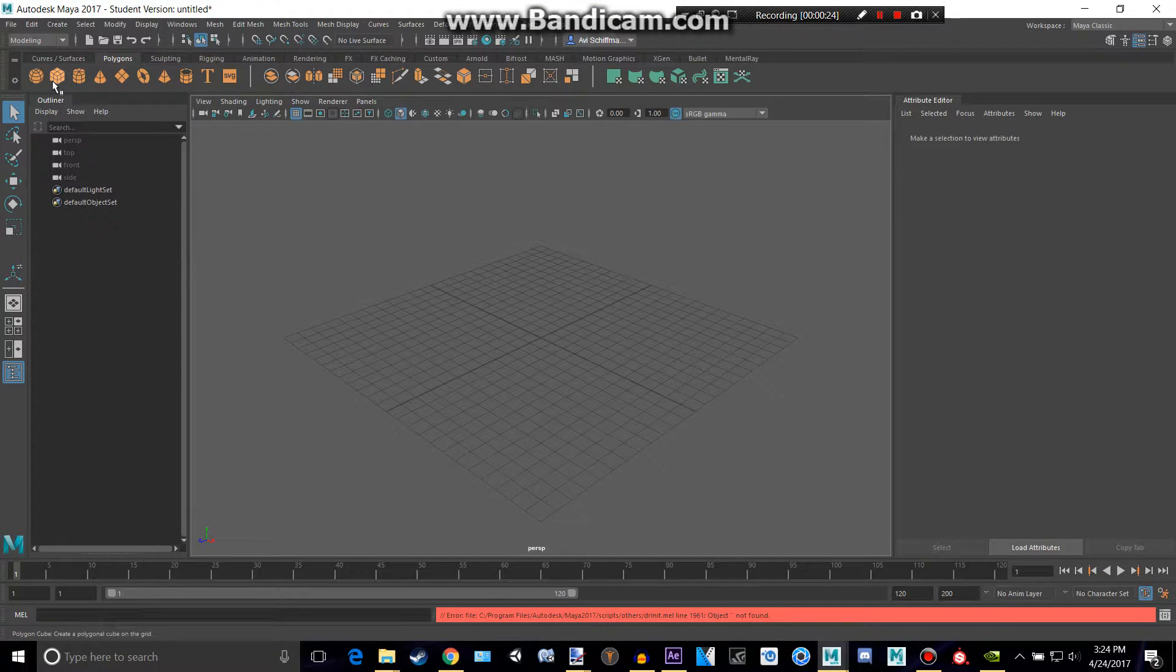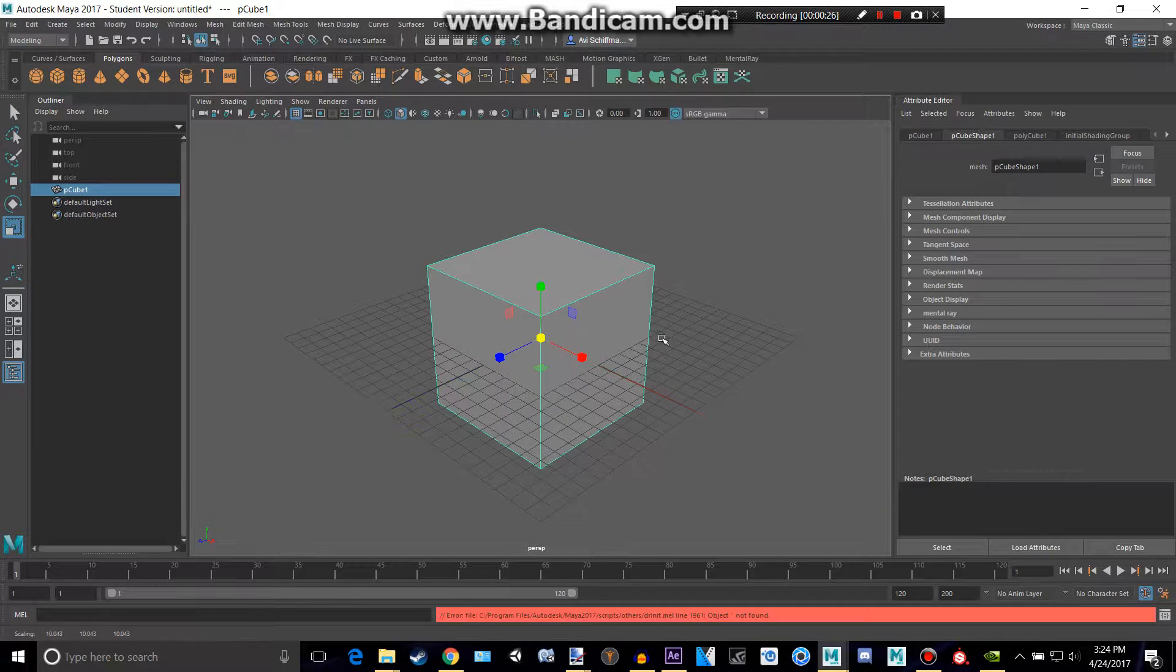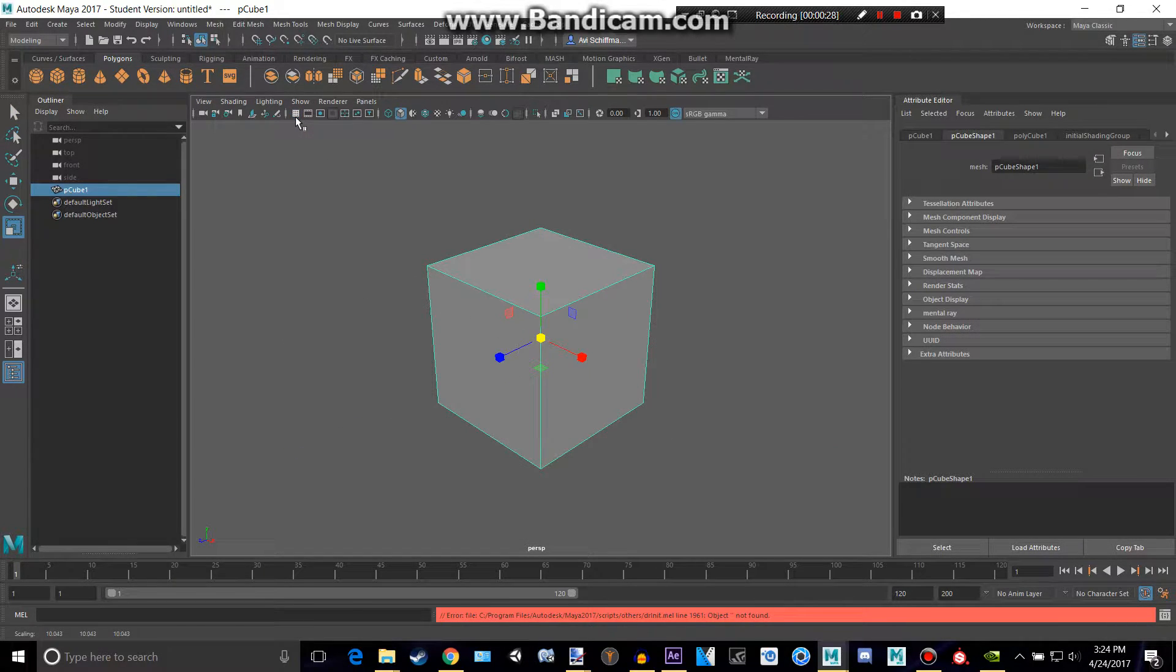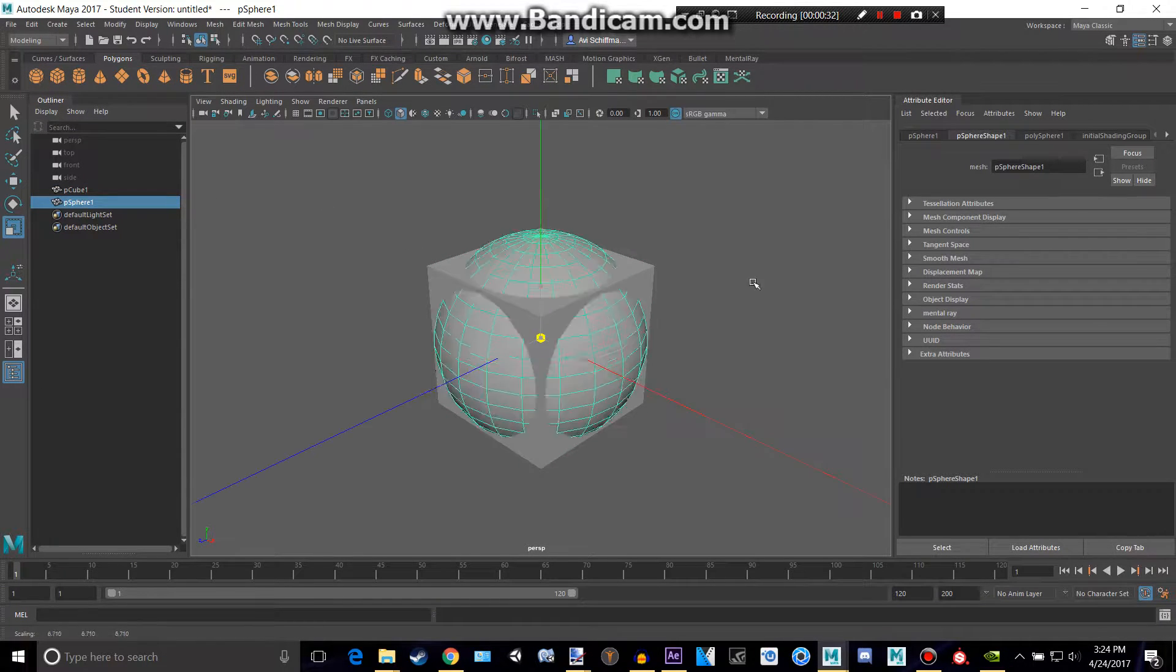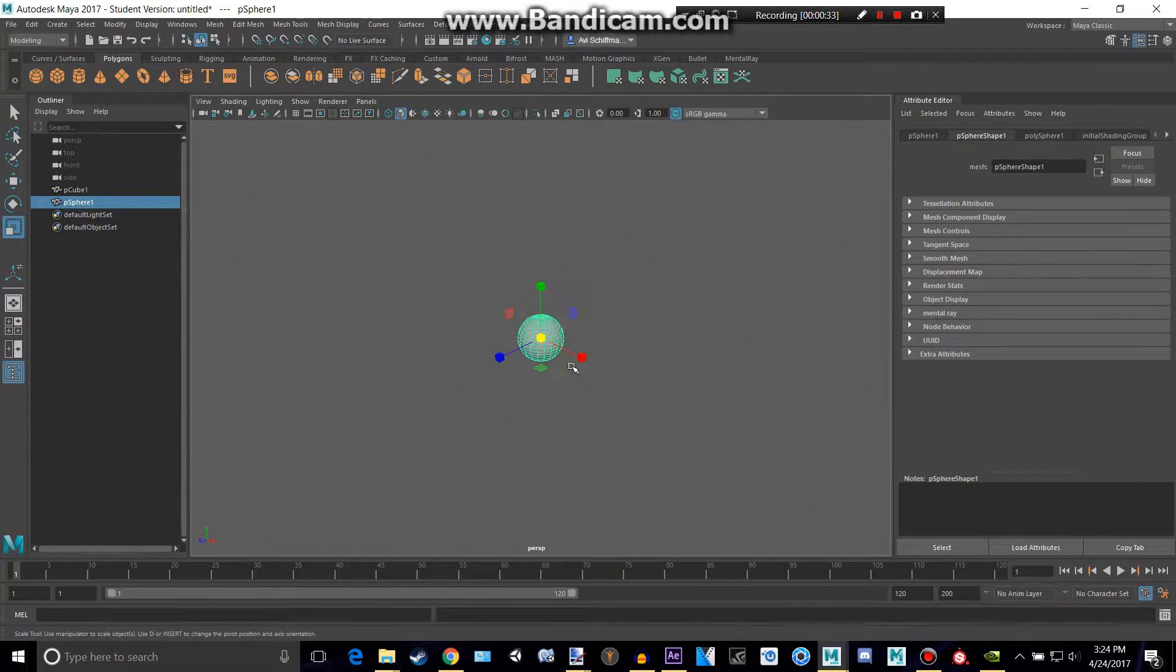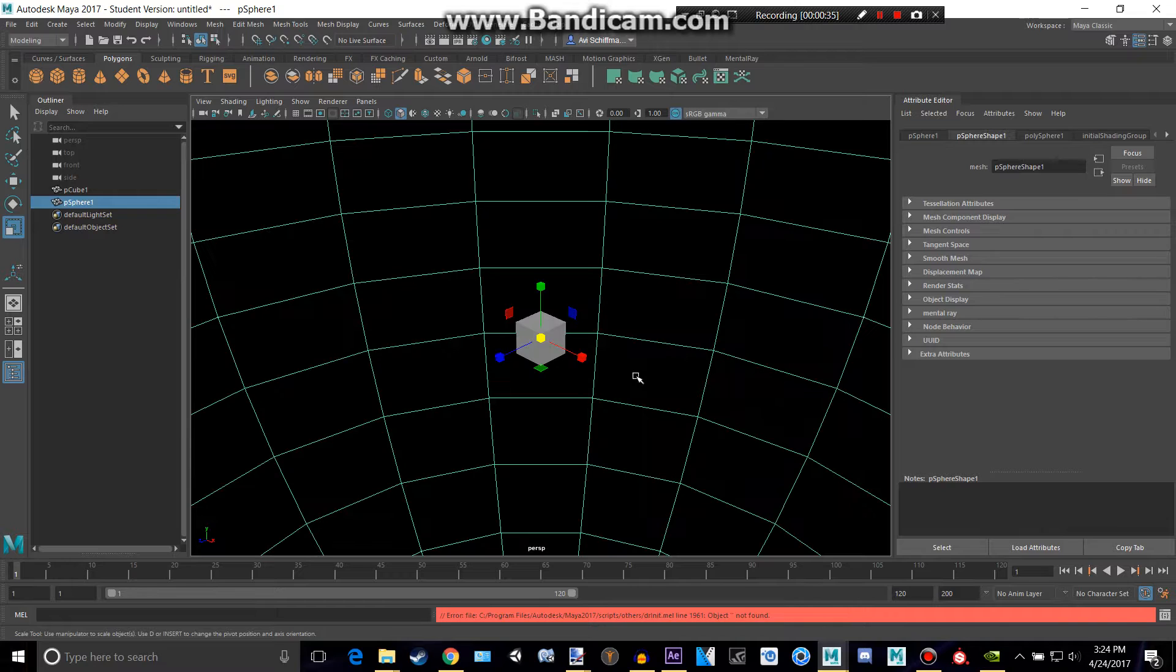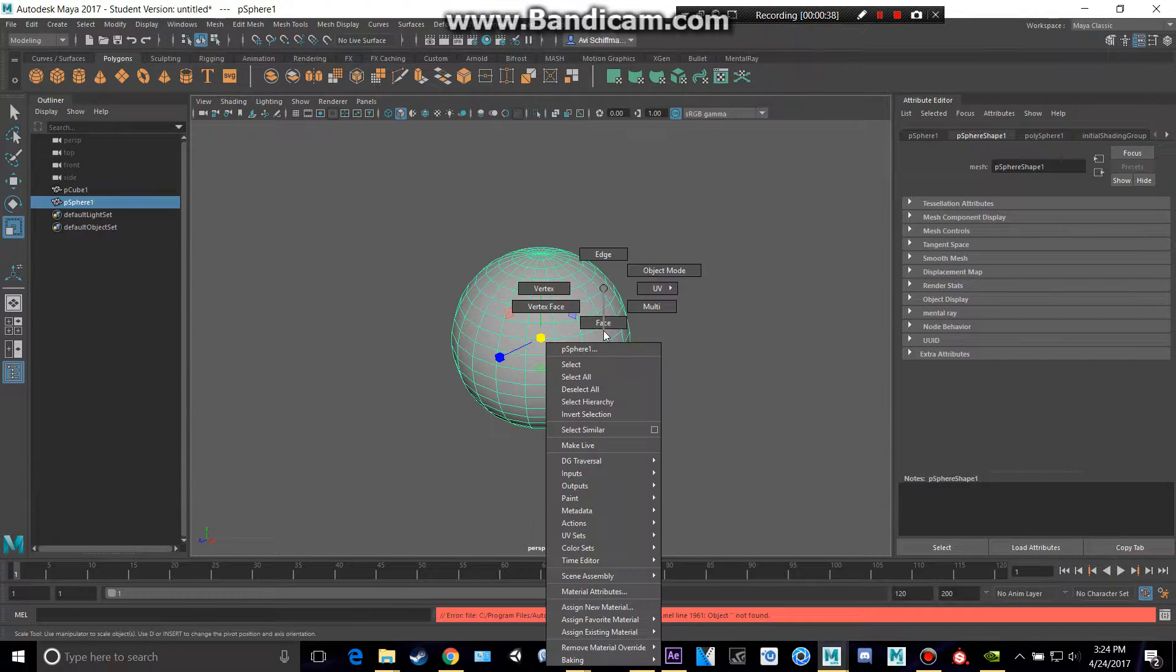Now let's create maybe a cube and make that a bit bigger and turn the grid off and create a sphere and make that really big. You can make it as big as you want, but I'm going to make it quite that big.